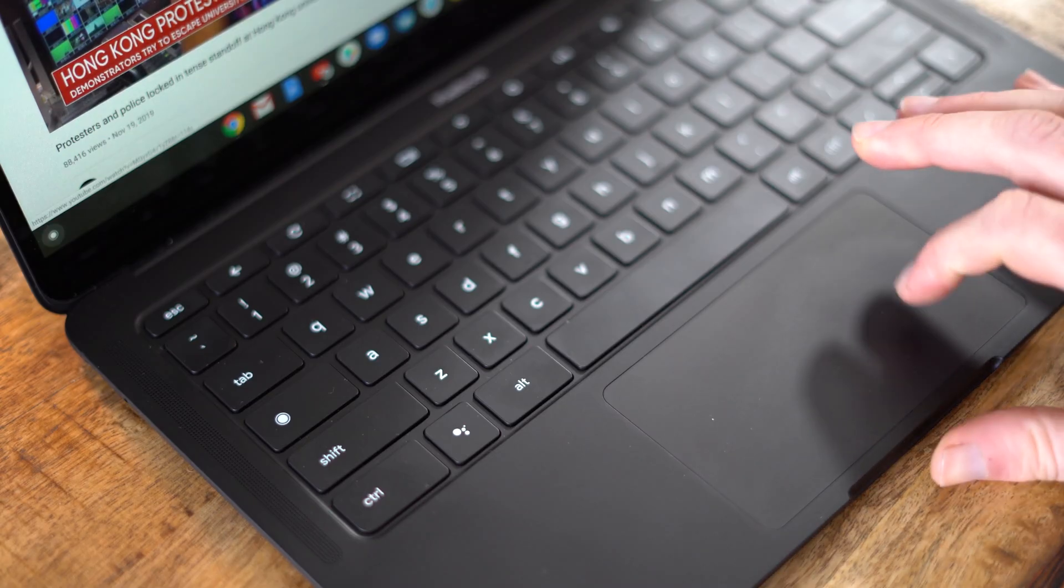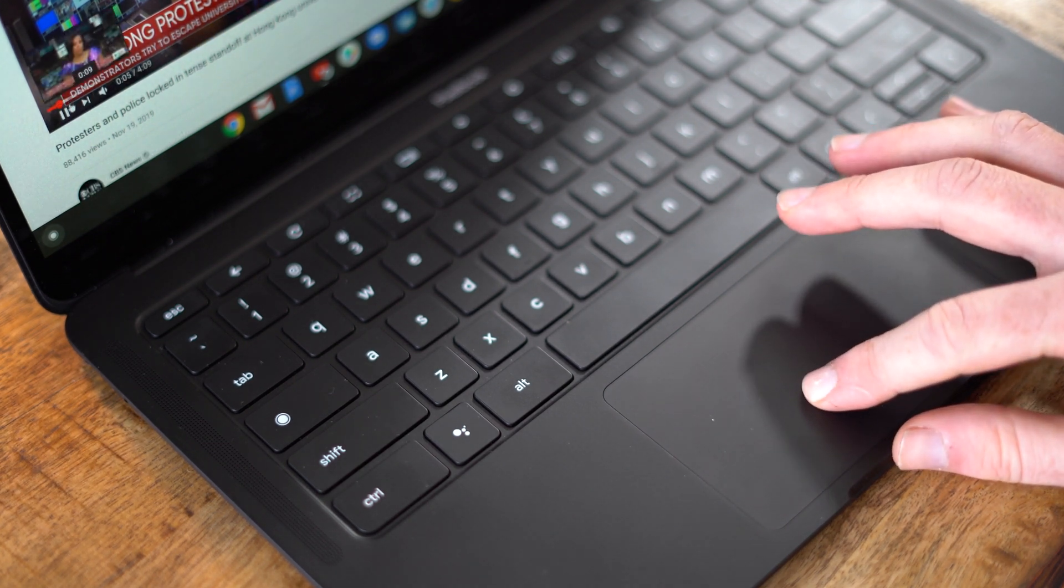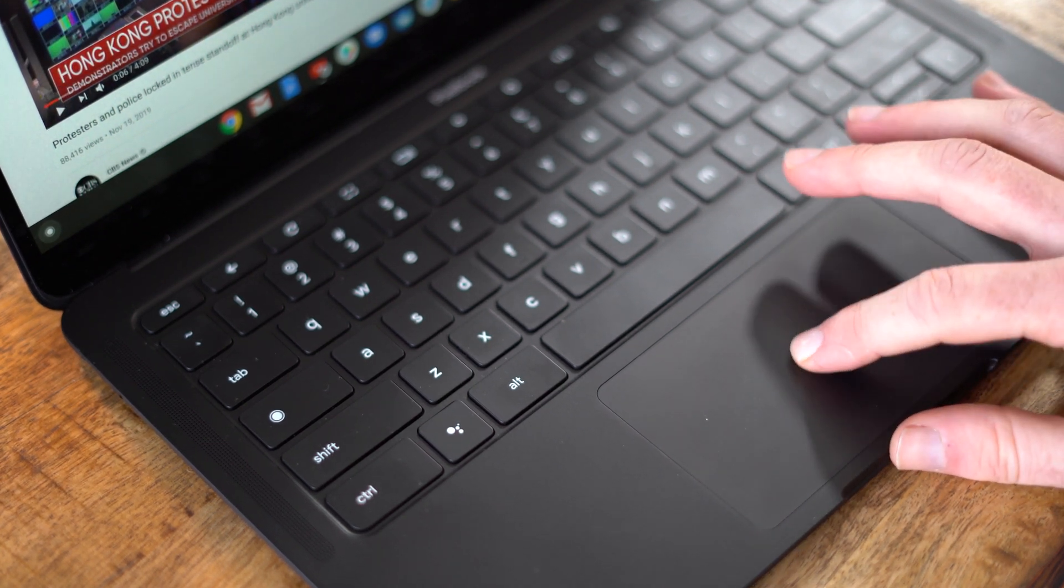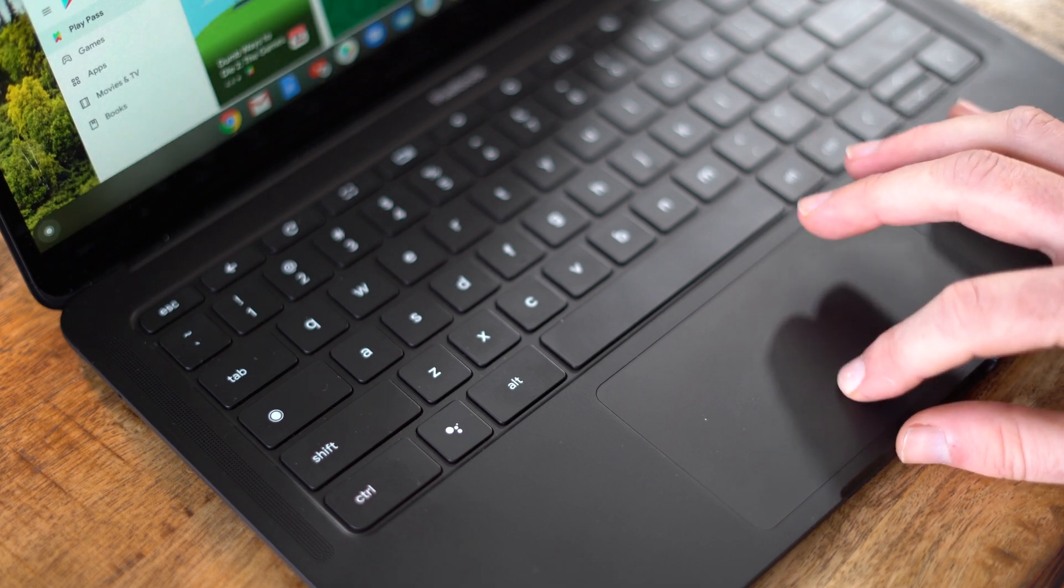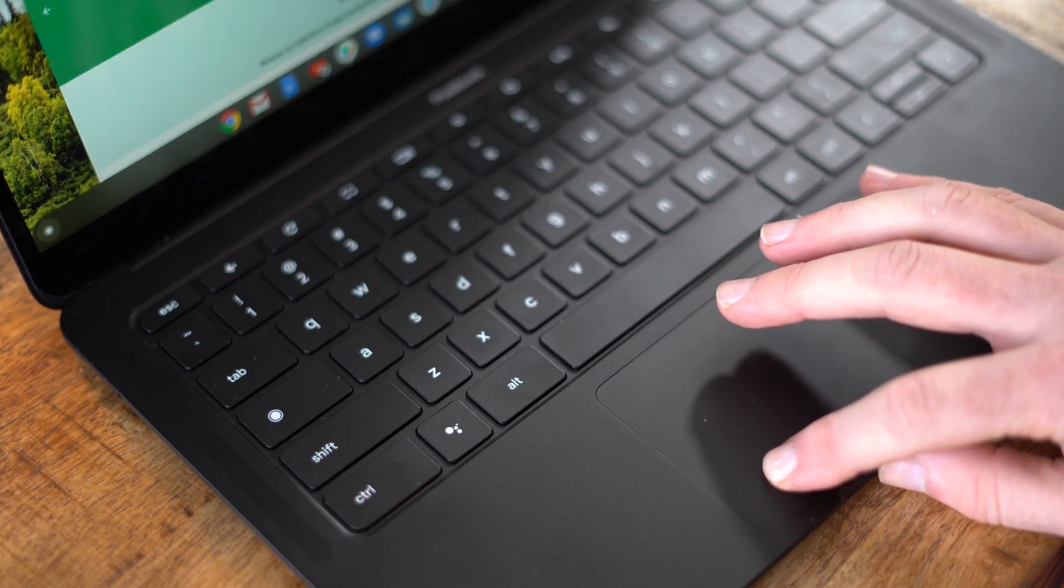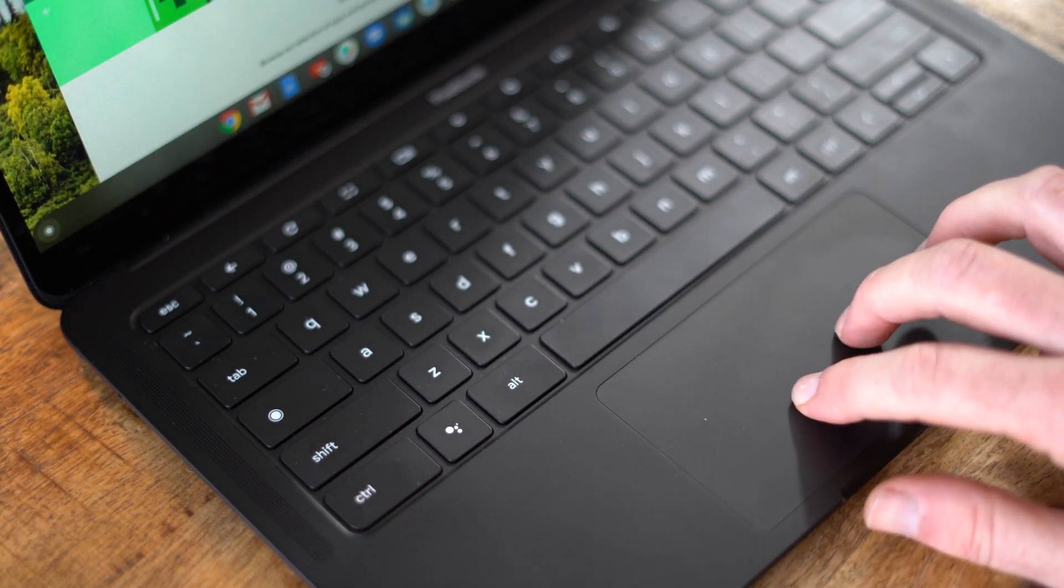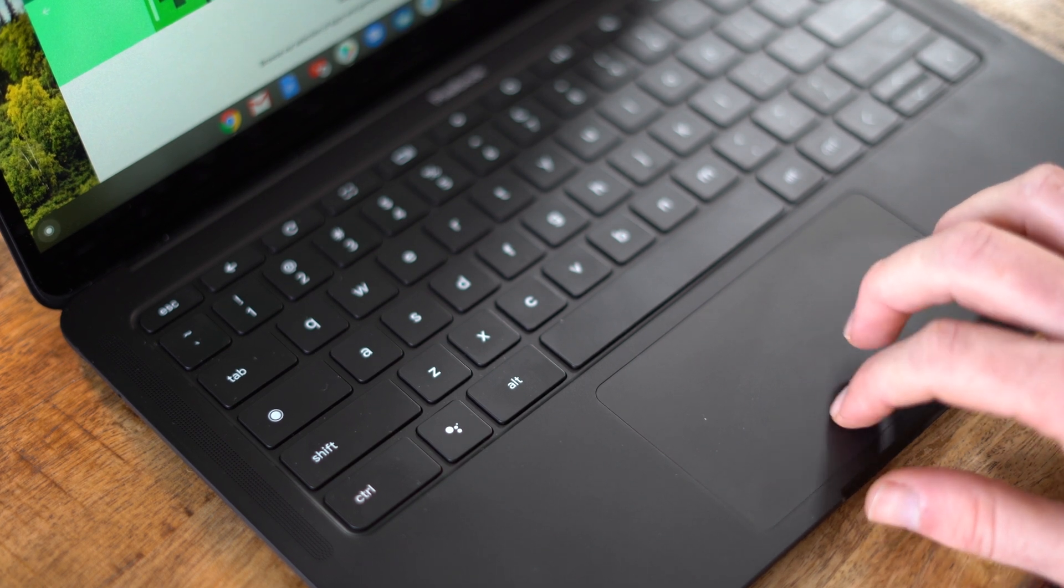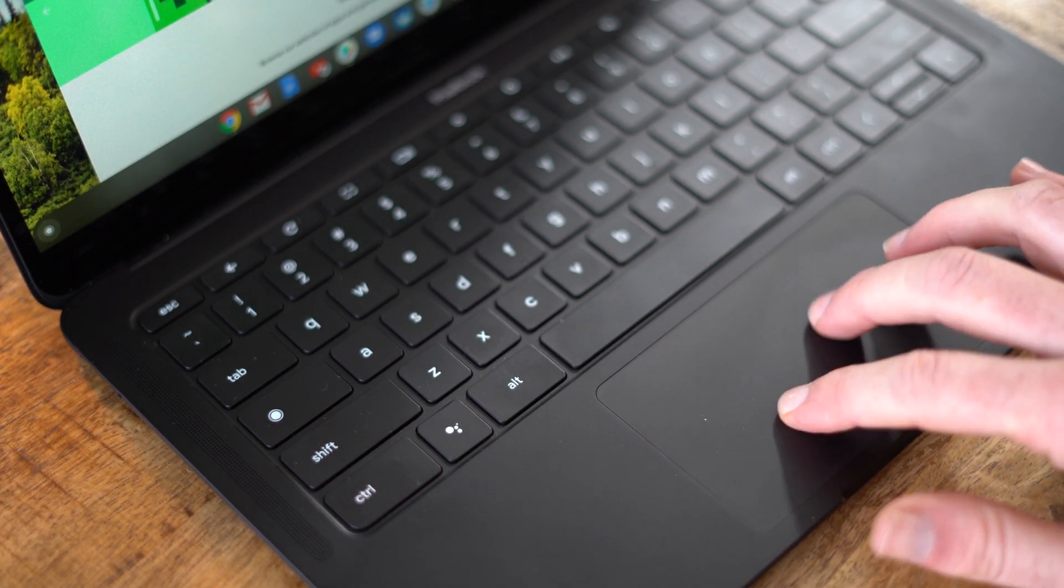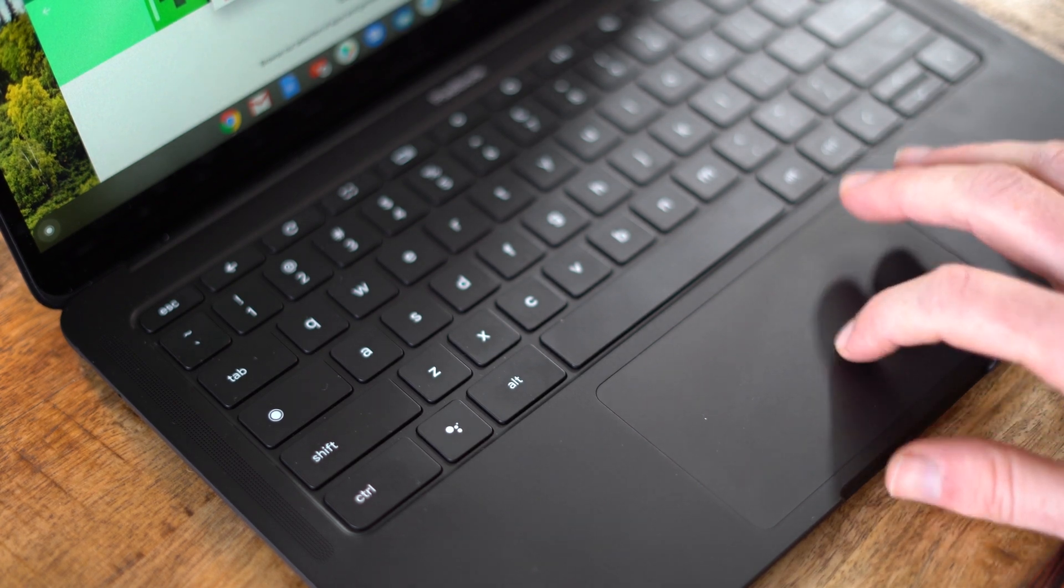The trackpad on the laptop is pretty good as well, giving users ample space for navigation and using Chrome OS's multi-finger gesture controls. That being said, I'm not a huge fan of the loud click. It's obvious that the engineers at Google didn't spend nearly as much time on the trackpad as they did on the keyboard.